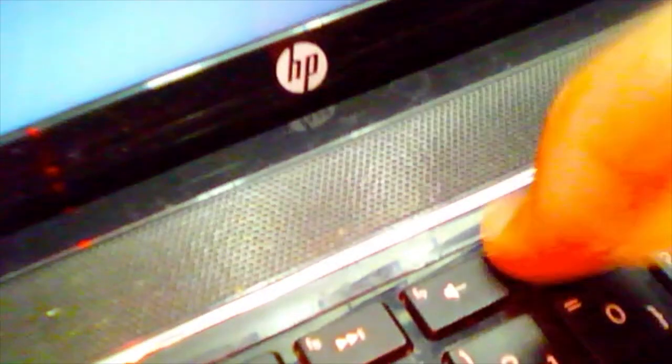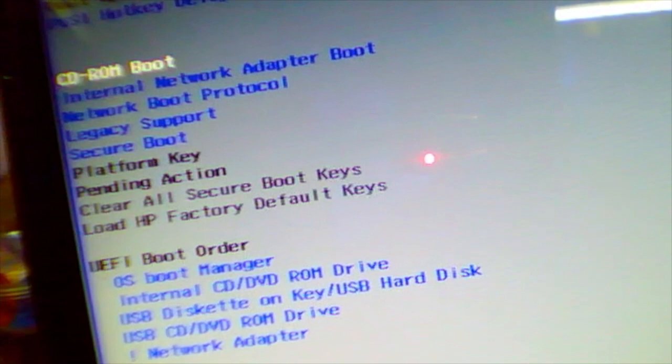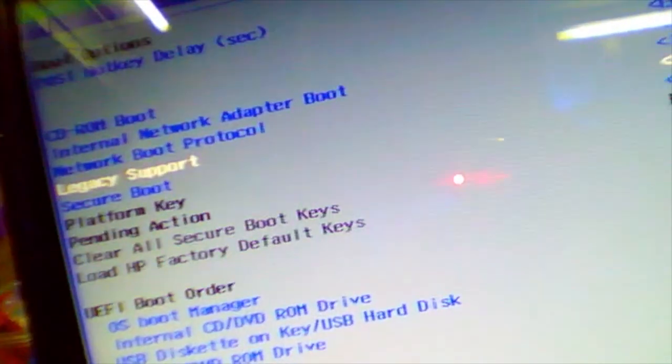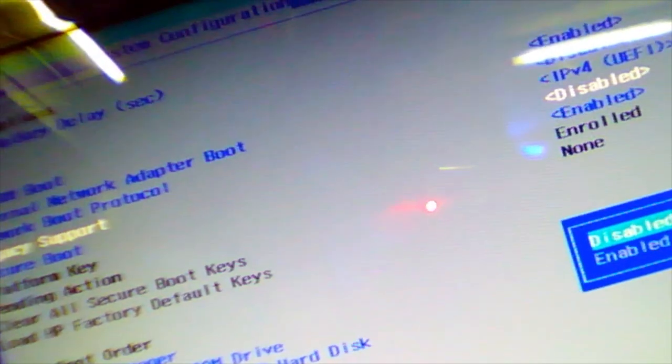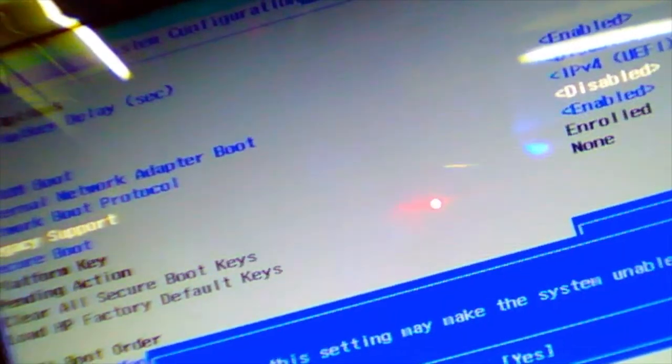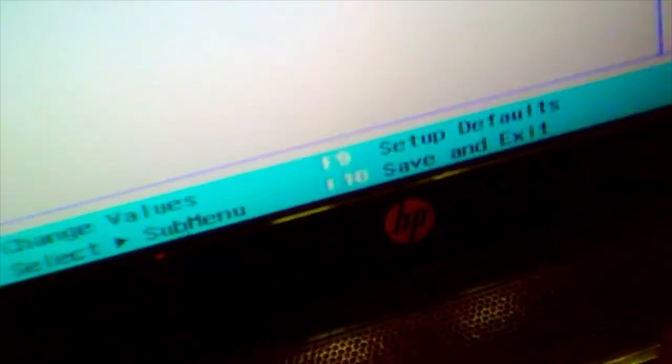First things first, for most HP laptops you need to change the BIOS setting. Press F10 and it will bring up the BIOS option. This is legacy boot — legacy support is normally disabled by default. What you need to do is enable it, then press yes, and then F10 again to save. Follow the instructions you will see on the screen.